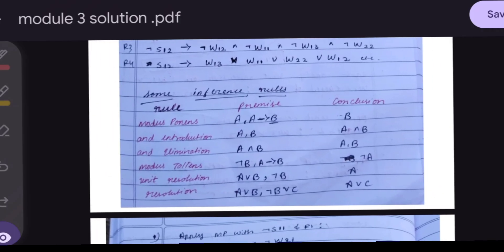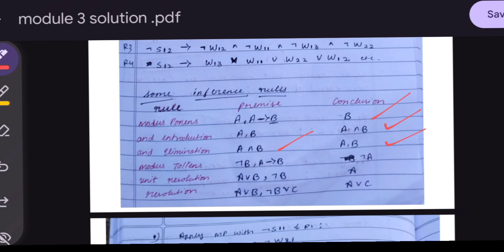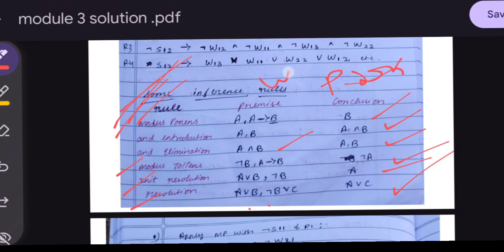The important inference rules are: Modus Ponens — if A and A→B, then conclude B. AND Introduction — A, B gives A∧B. AND Elimination — from A∧B, we can extract A or B. Modus Tollens — if ¬B and A→B, conclude ¬A. Unit Resolution — from A∨B and ¬B, conclude A. These rules are used to prove that the Wumpus is in (1,3).